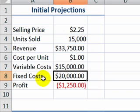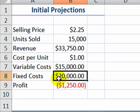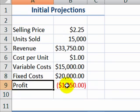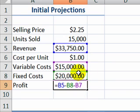In addition, we have fixed costs, which our business owner has established as $20,000. Unfortunately, the result is not showing a profit — it's showing a loss. Our formula here takes revenue minus variable cost minus fixed cost.